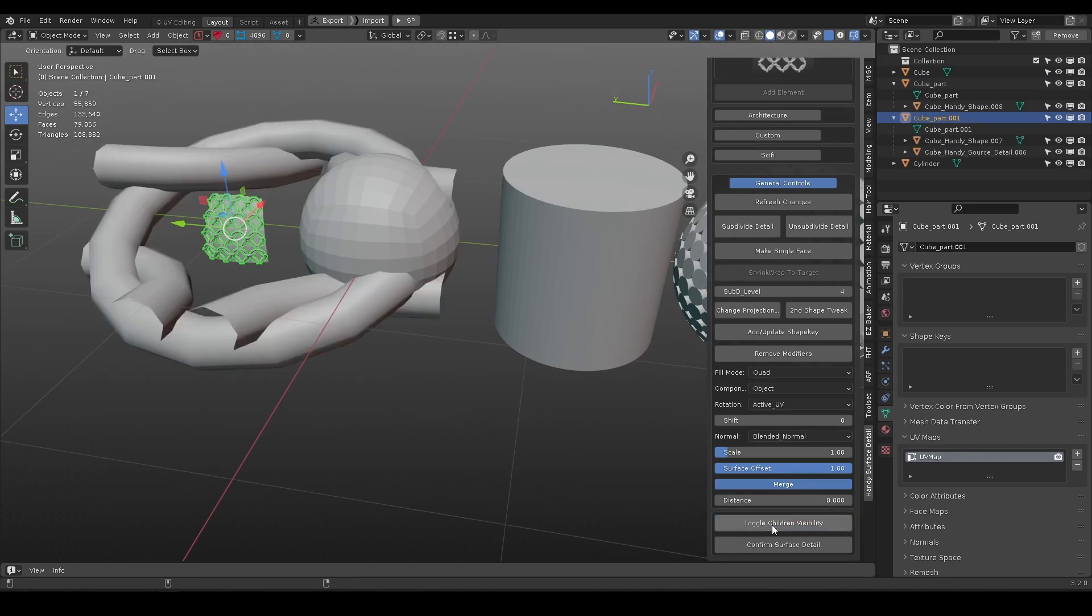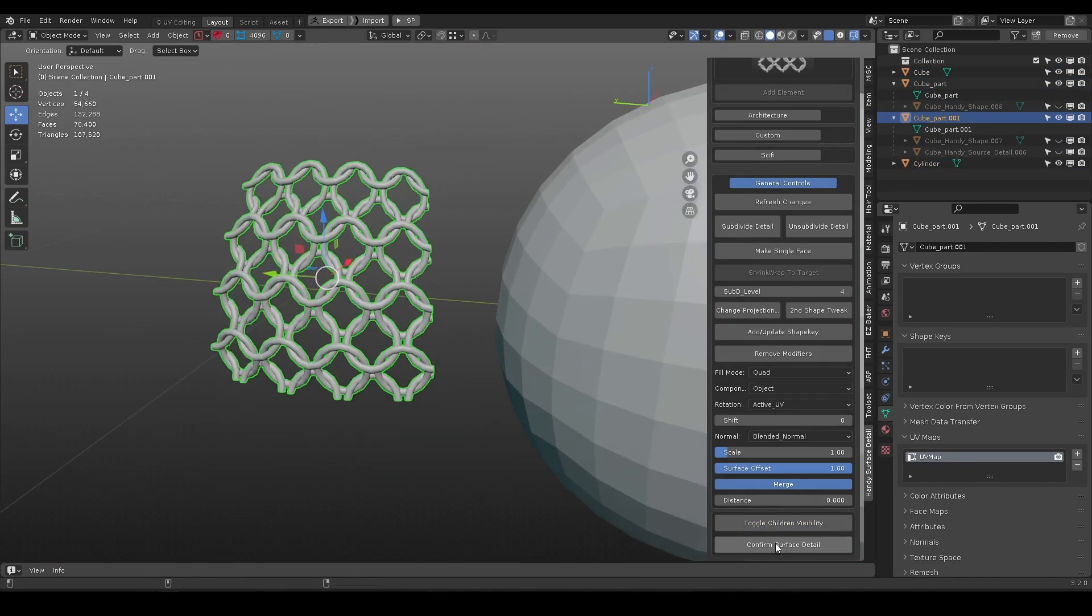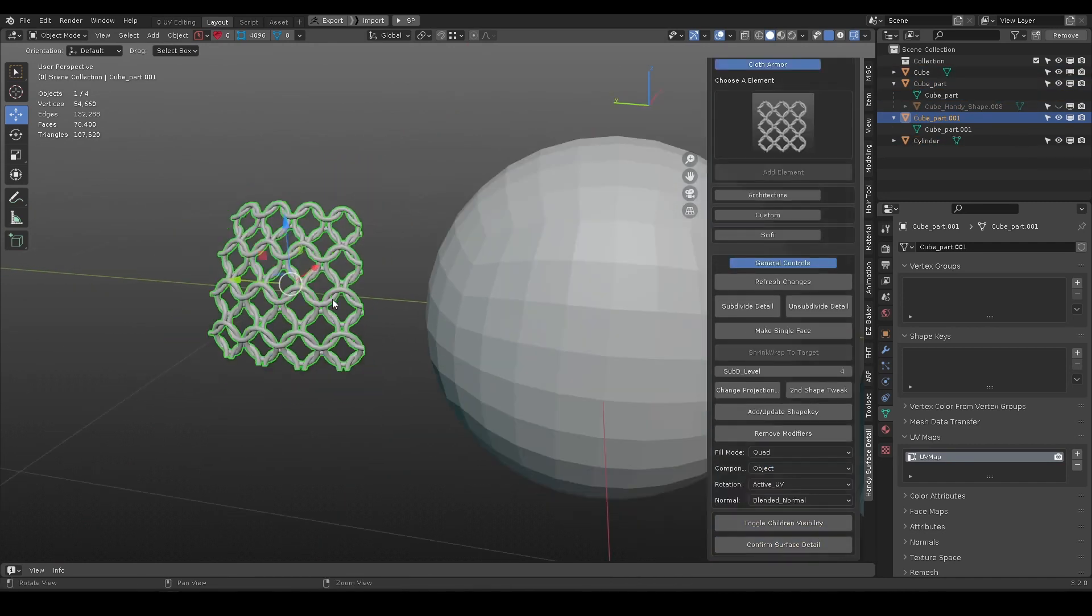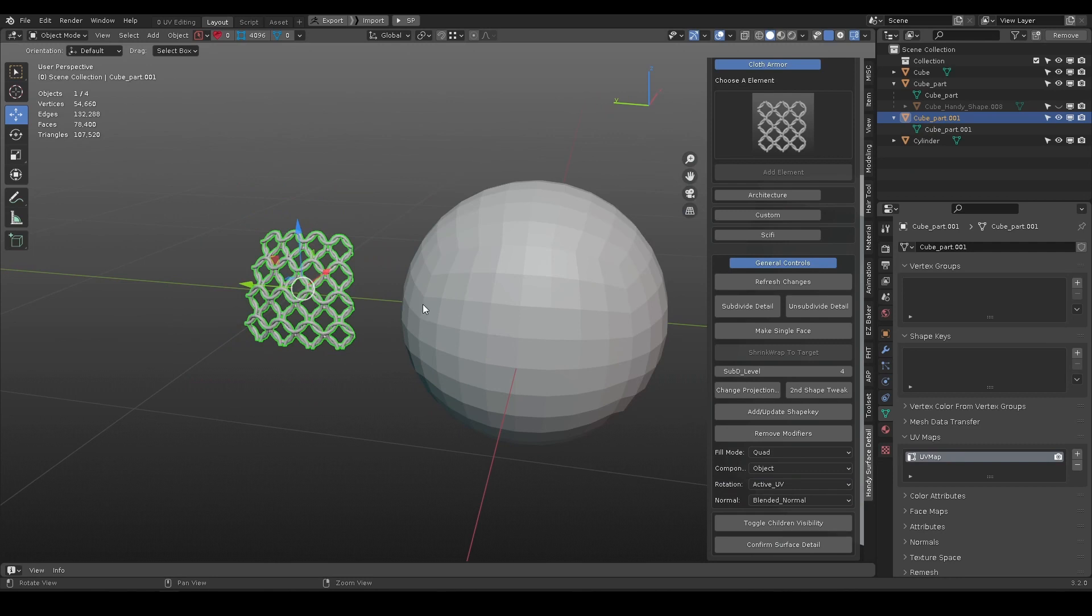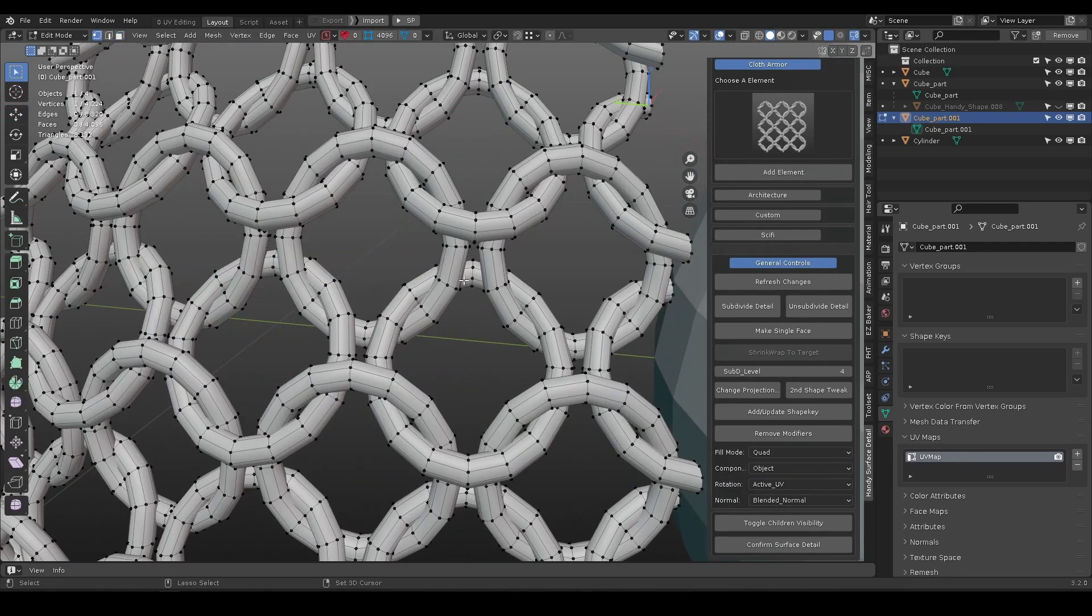Toggle children visibility will show or hide the shape object and source detail object. When done with editing, you can confirm the details, and it will delete any proxy objects.